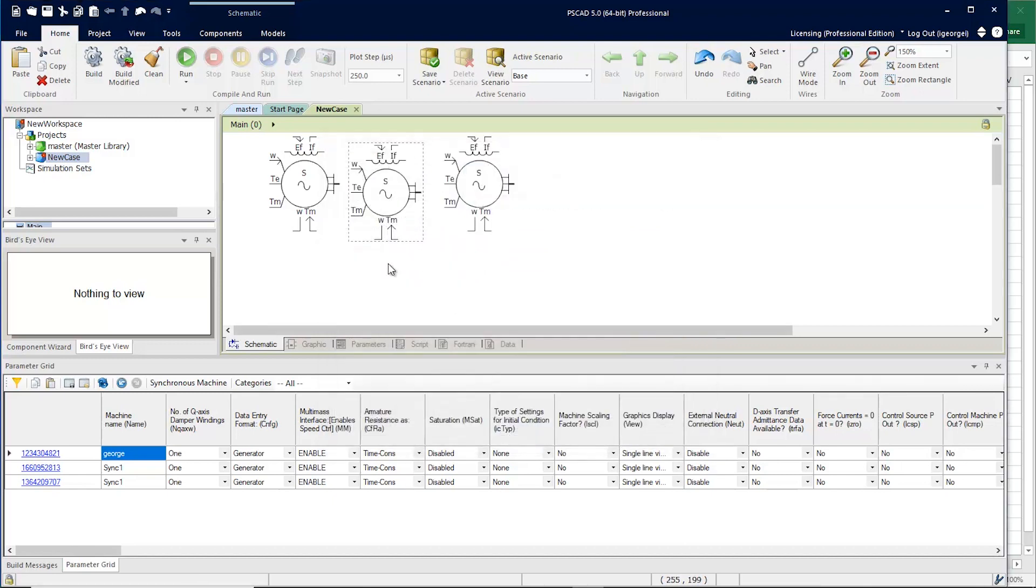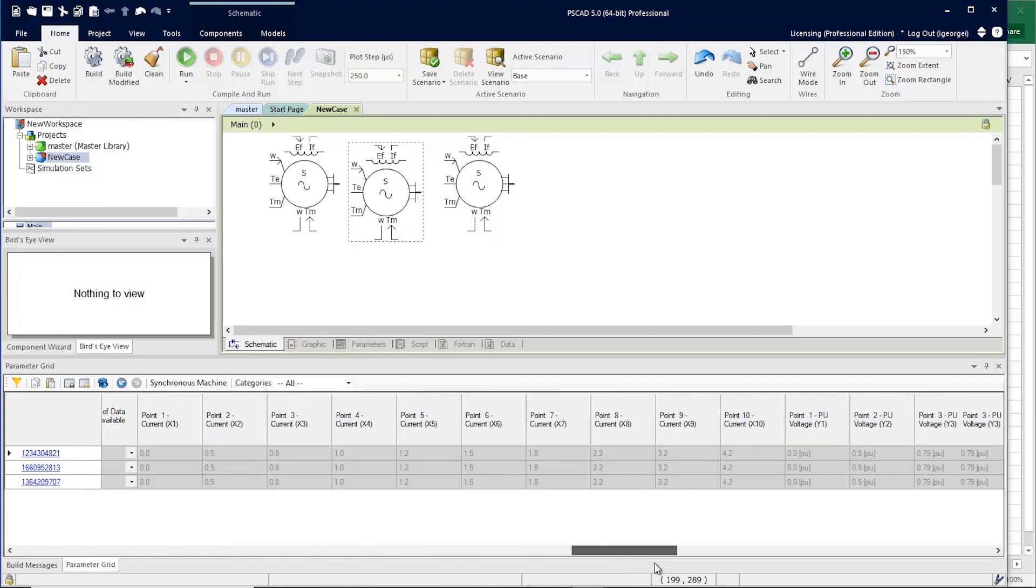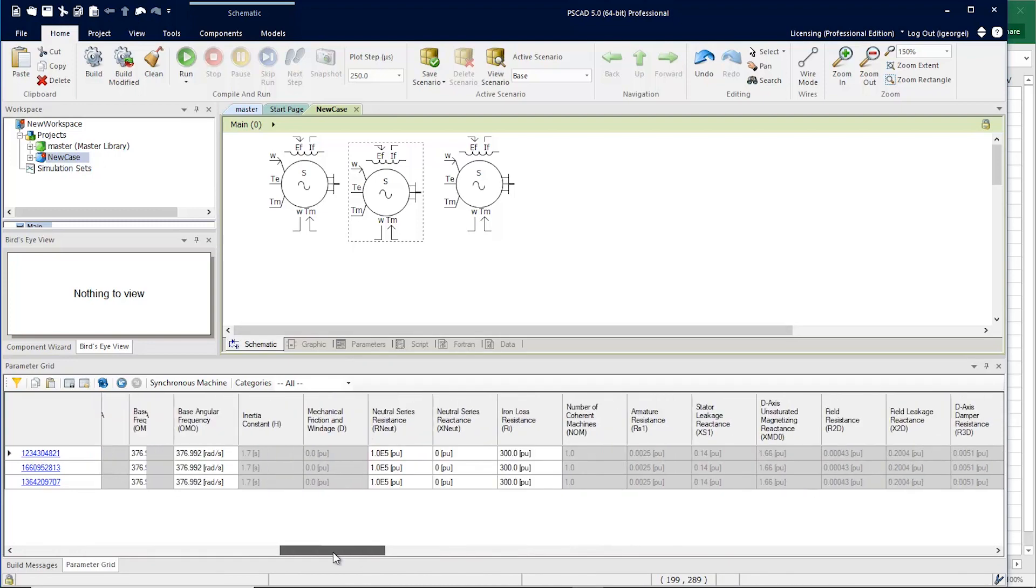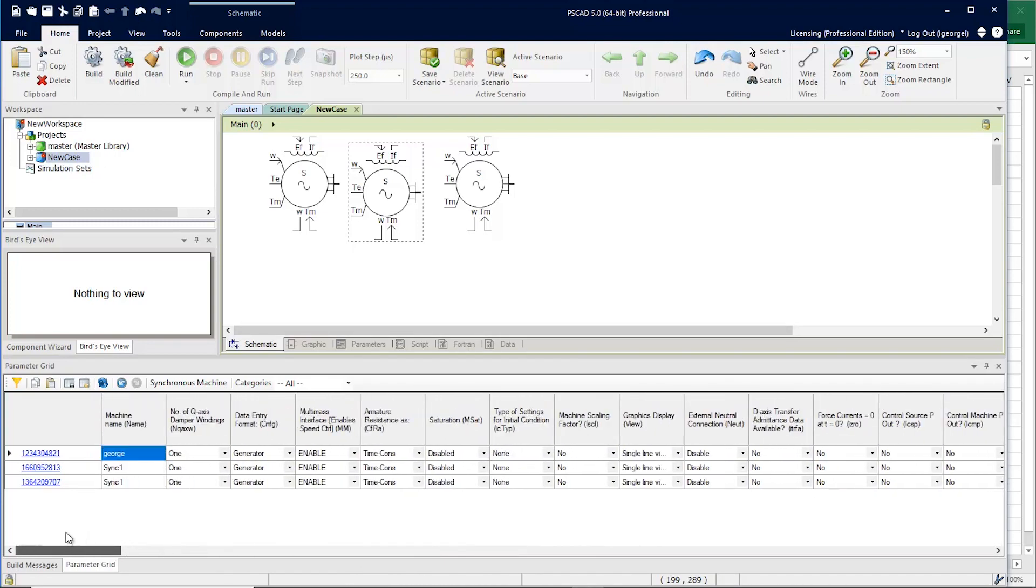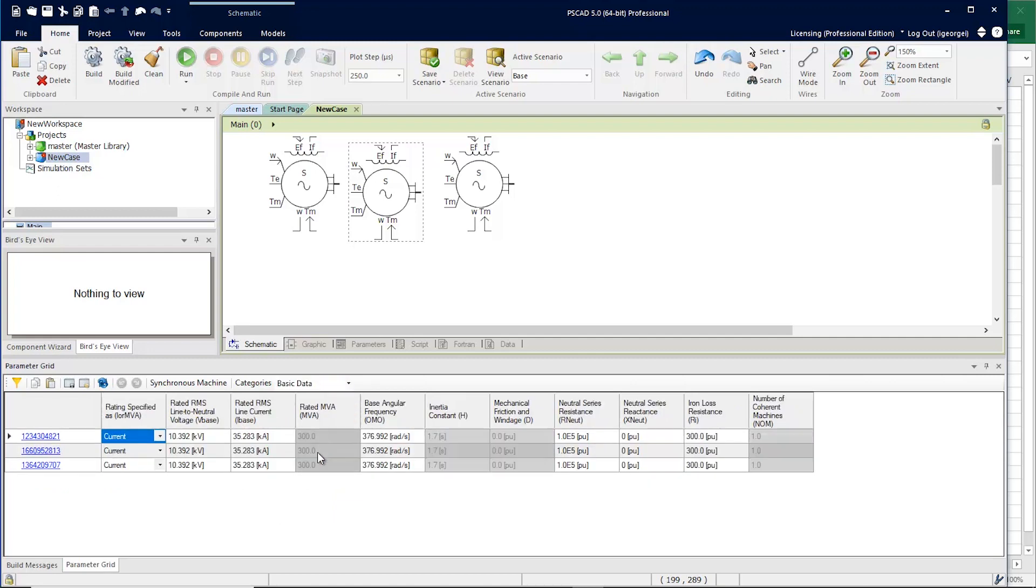When you're viewing these parameters in the parameter grid, it seems to scroll on for a very long time. To help with this, you can simply filter by category. Now we can see that there is a smaller set of parameters for these components.